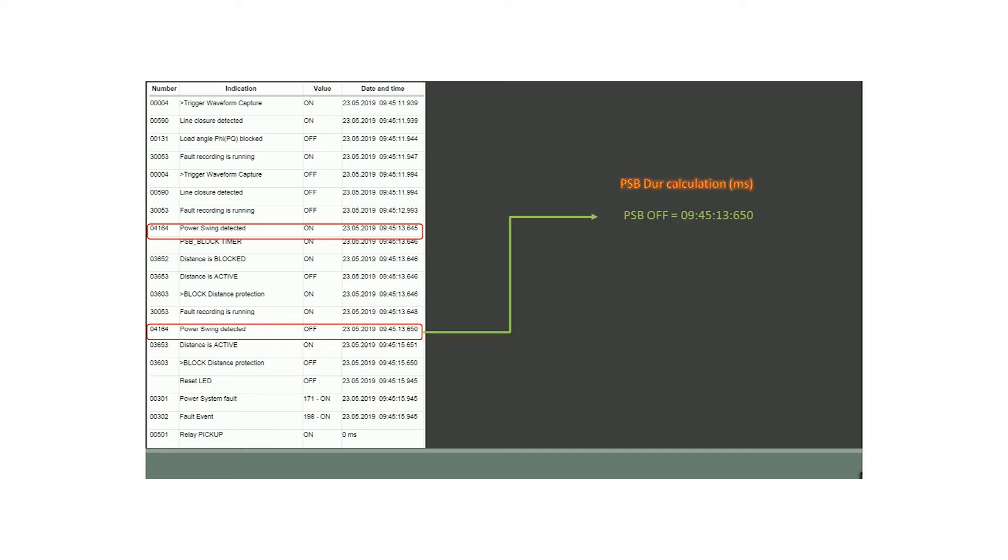The difference between the power swing detected off and the on time results in 5 milliseconds for which the distance protection will be blocked.